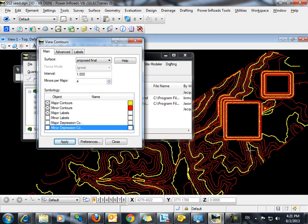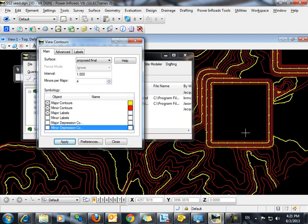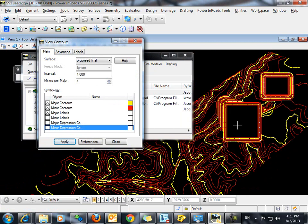You can see that the DTN that has been created is a combination of the three surfaces that were created in site modeler.